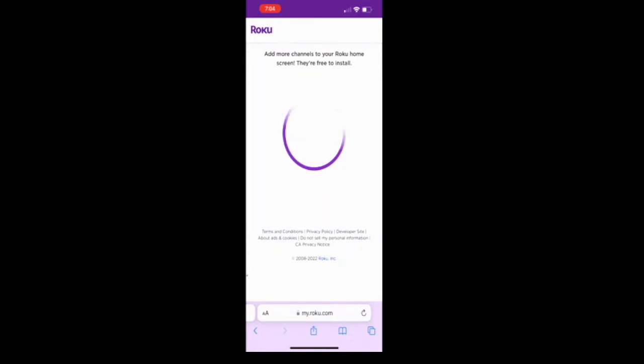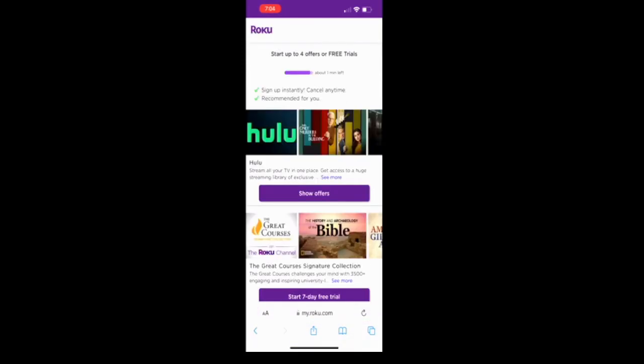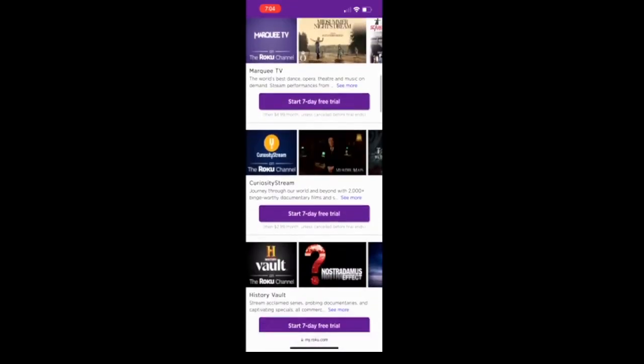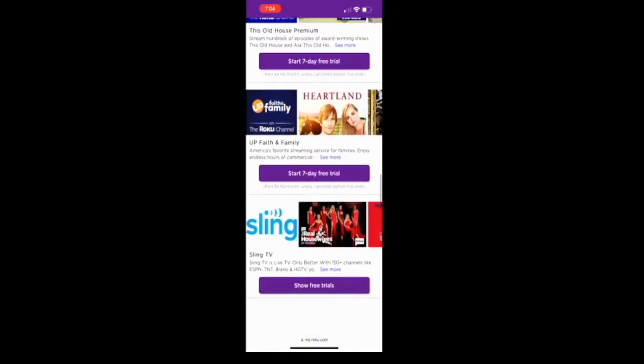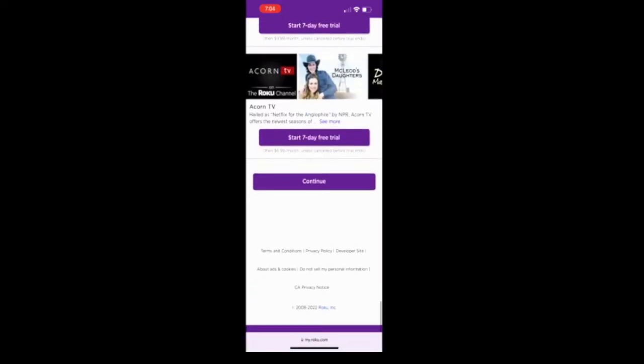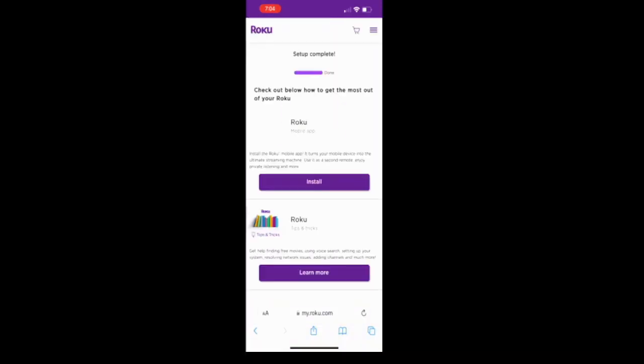Now it's going to put all my channels into a whole group for me. Now there's other things you can do. You can sign up instantly and cancel anytime. These are offers. You do not have to choose these. Just go ahead. There's seven day free trials. Just scroll all the way down to the bottom and then say continue if you don't want to choose any of those.